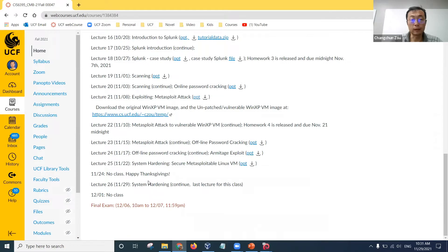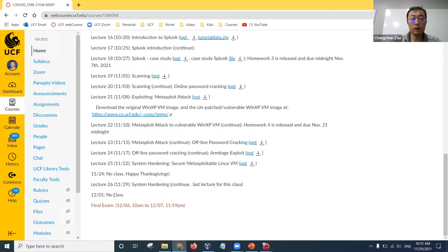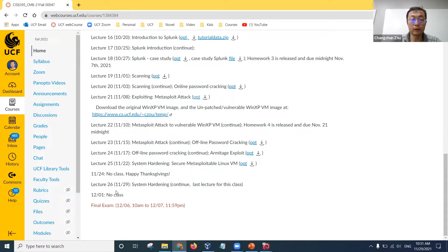It's 10:30 now, so let's start. This is Lecture 26 for Incident Response Technology, and it will be the last class for this course. This Wednesday there will be no class, and next week I will release the final exam questions around 10 a.m. on December 6, then it is due at midnight on December 7, so you have two nights to finish the final exam.